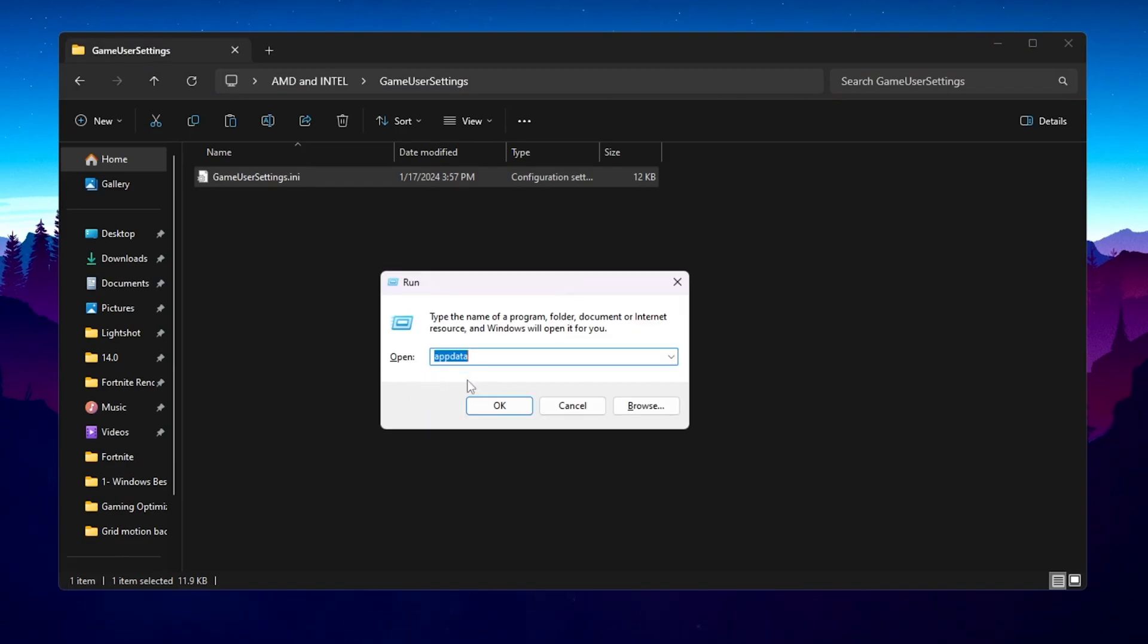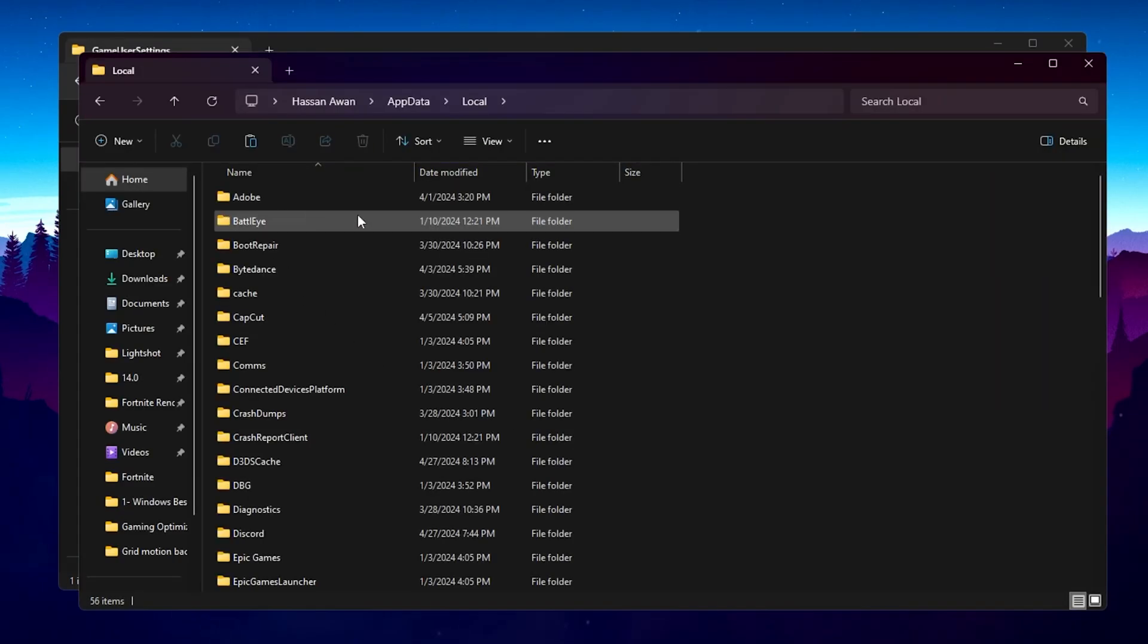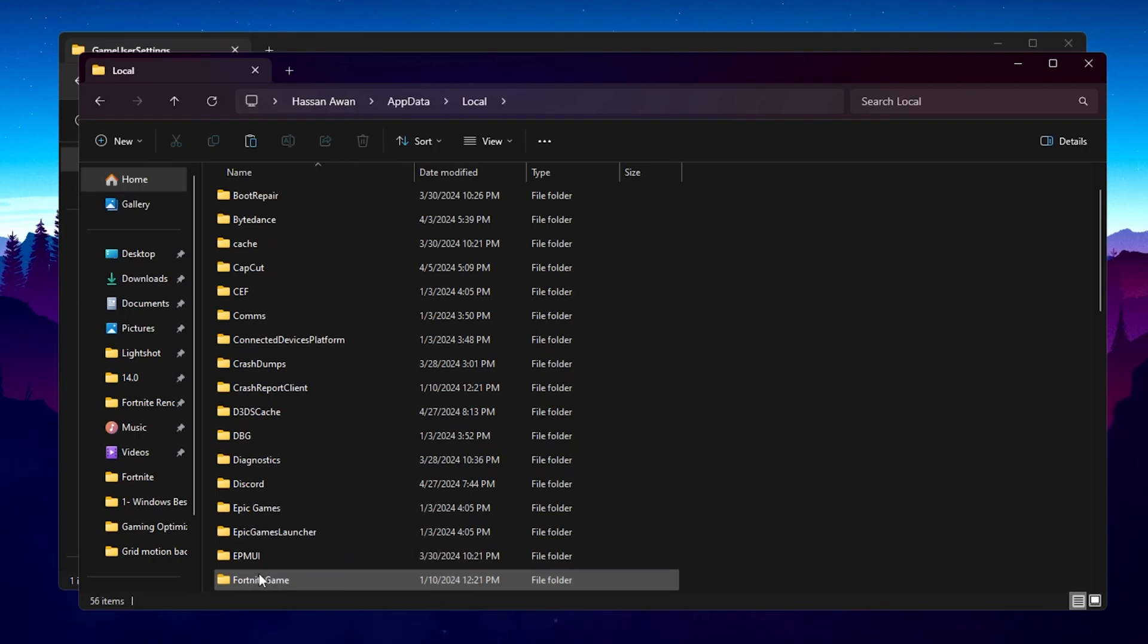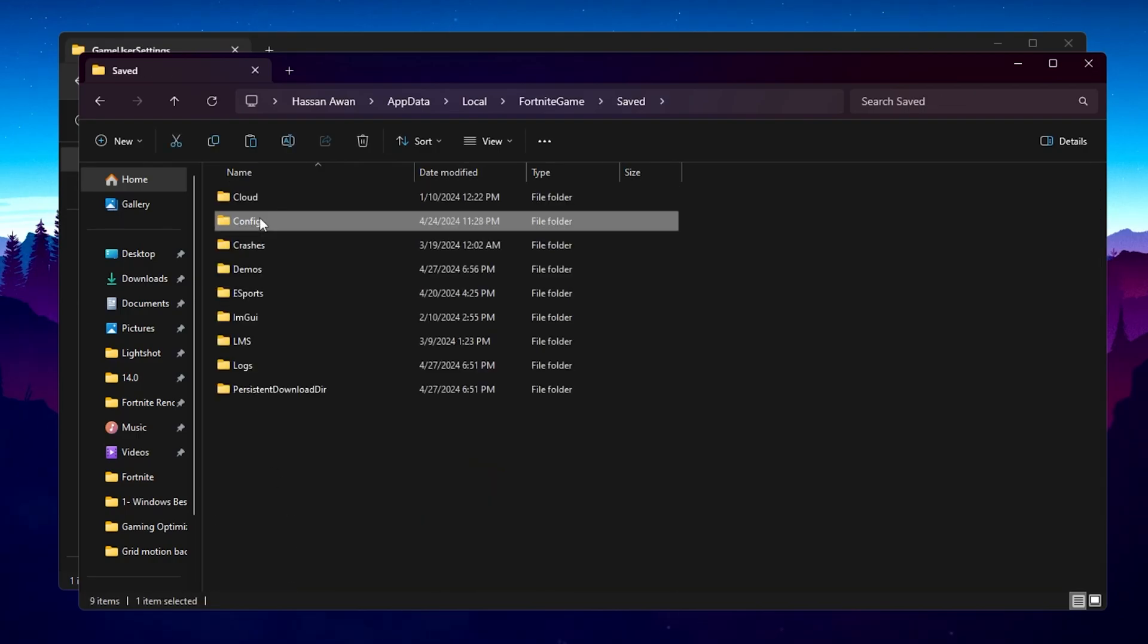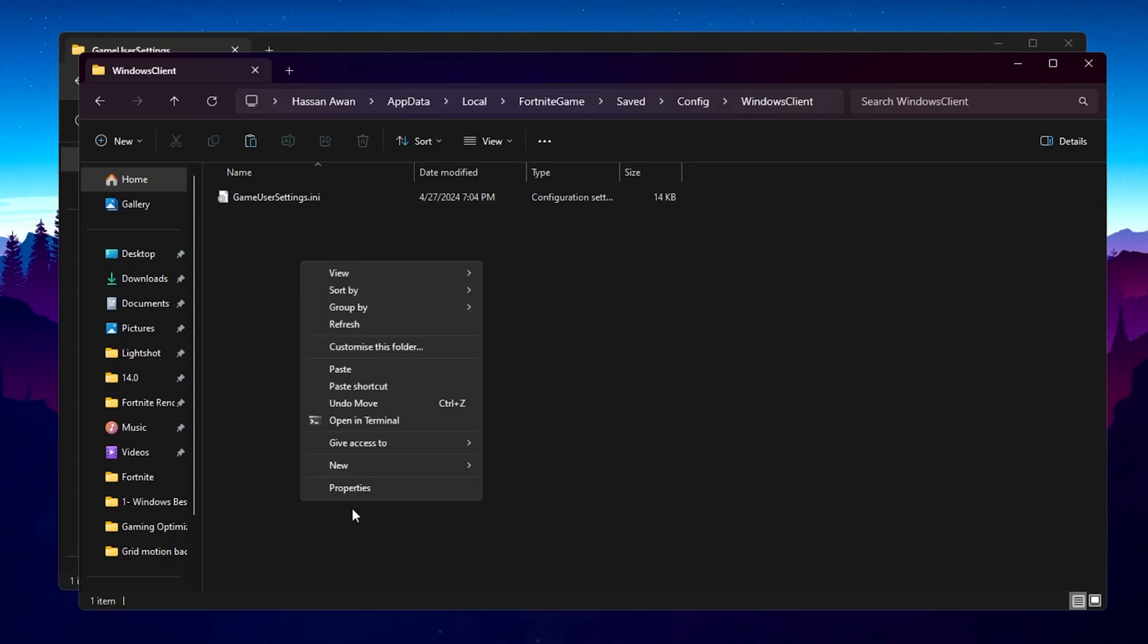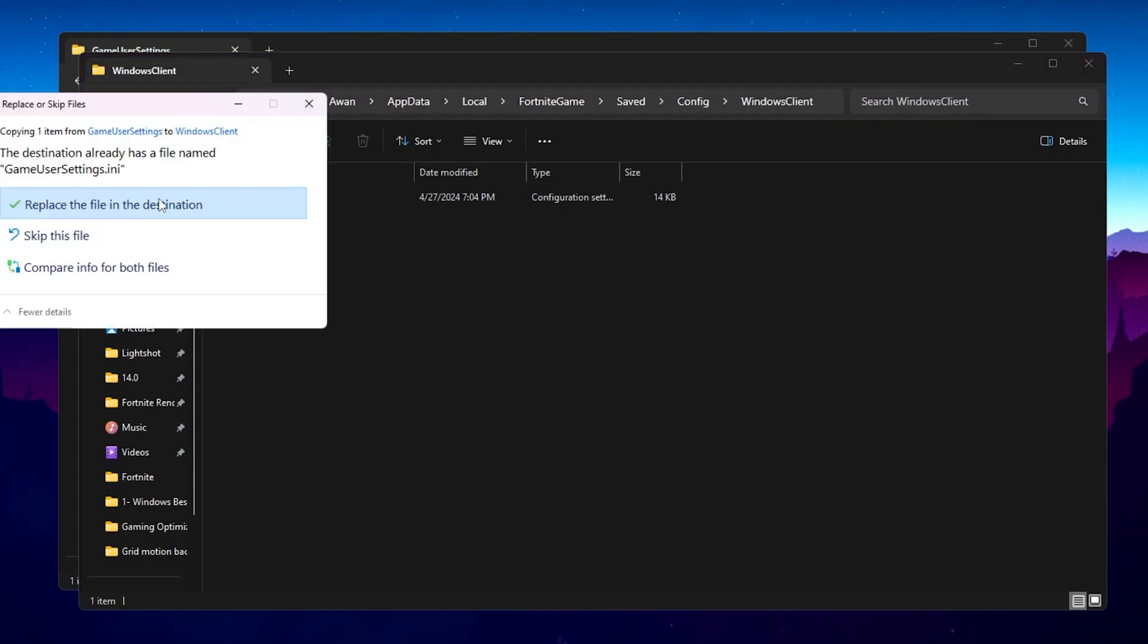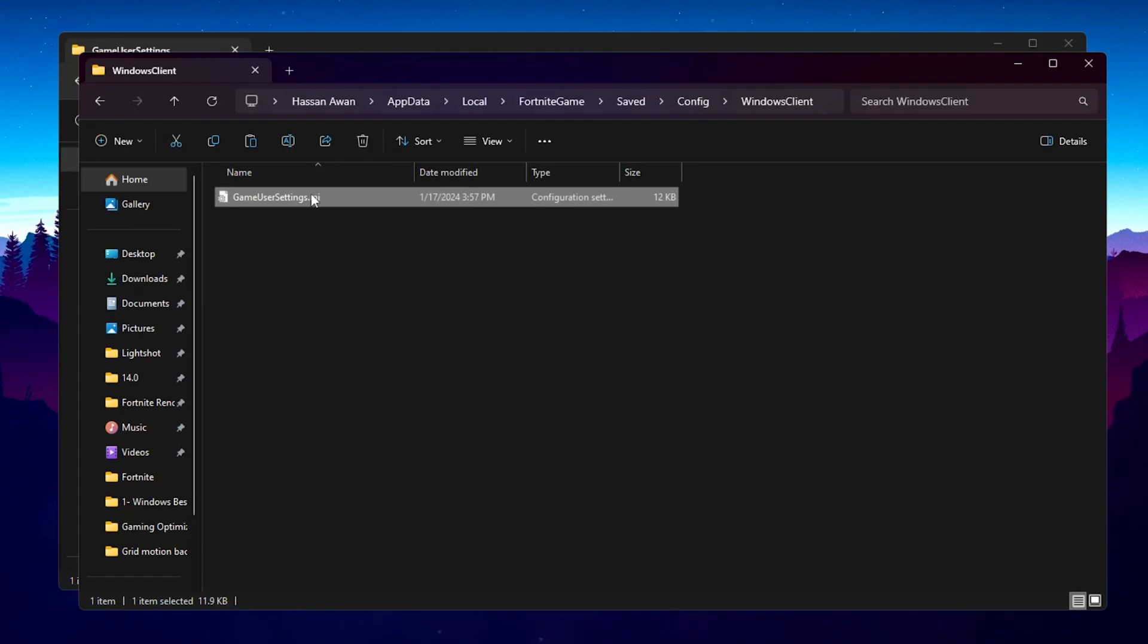Now you need to press Windows+R together from your keyboard and type here AppData and click on the OK button. Go for Local, now scroll down, go to FortniteGame, Saved, Config, WindowsClient. Right click here, go for show more options, and click on the paste button and replace the file in destination.